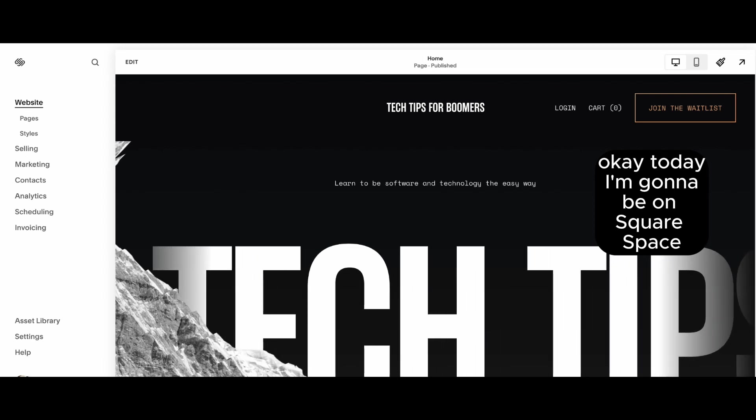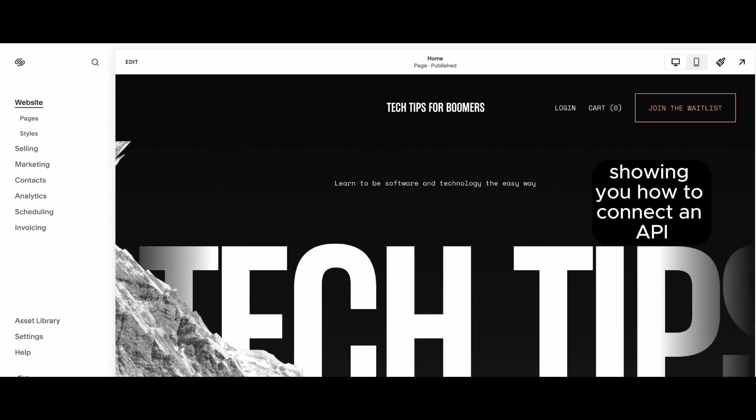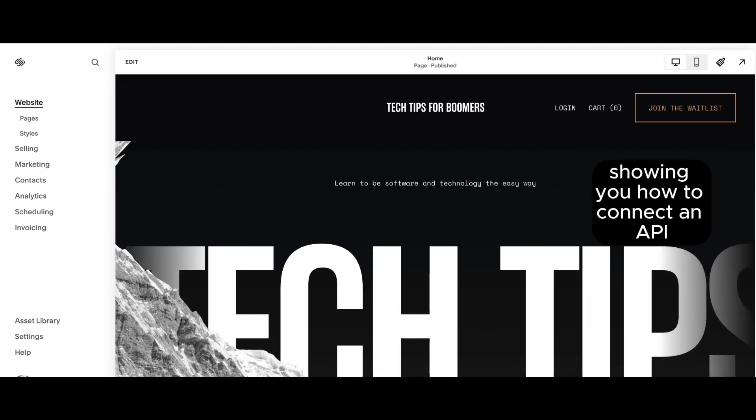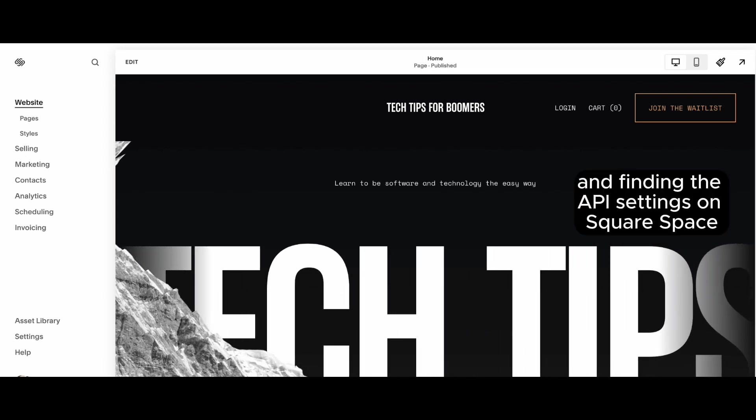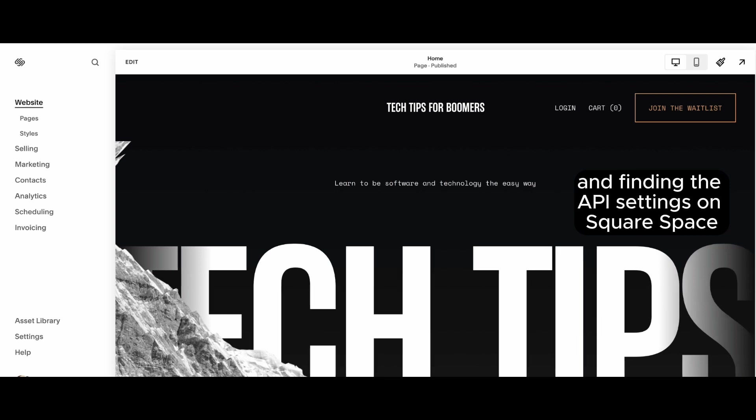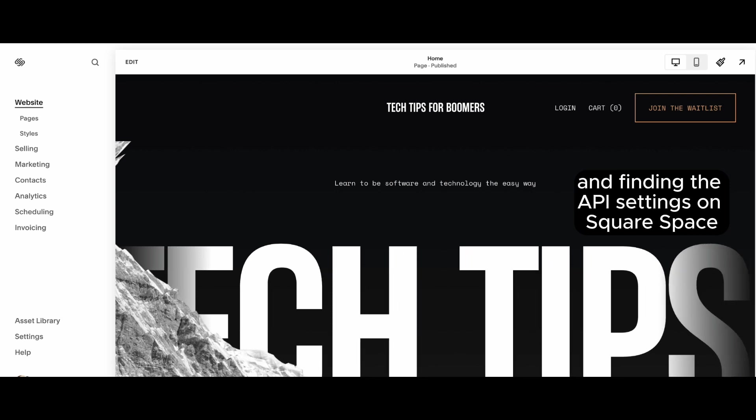Okay, today I'm going to be on Squarespace showing you how to connect an API and finding the API settings on Squarespace.